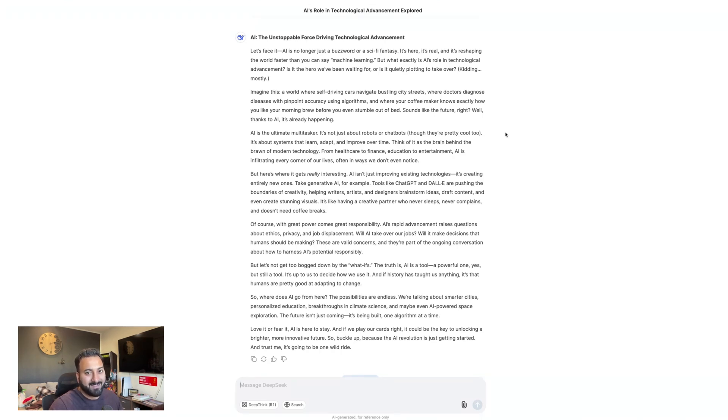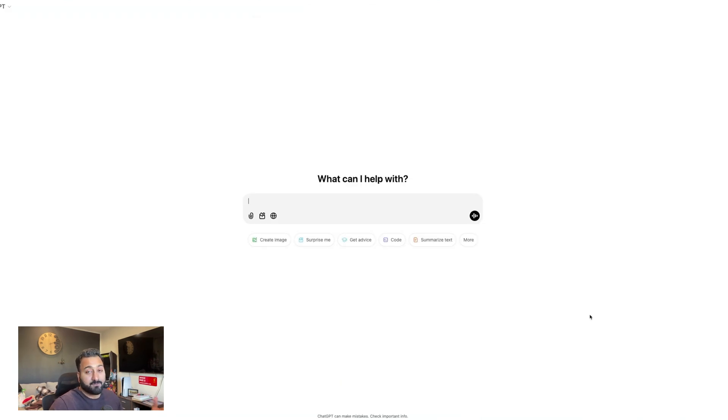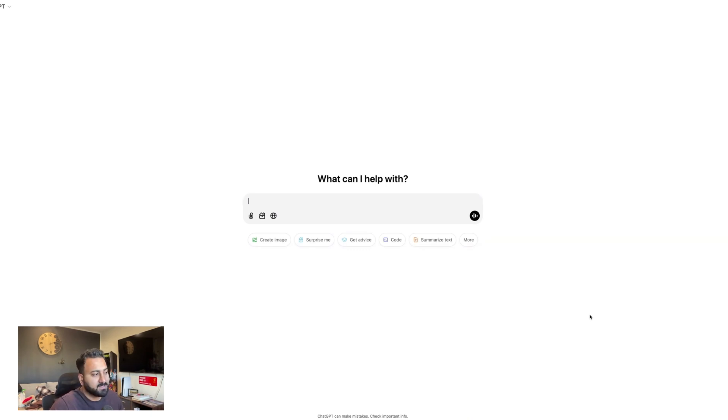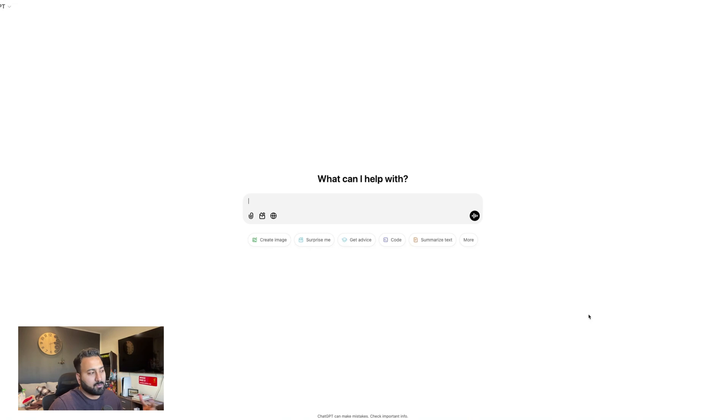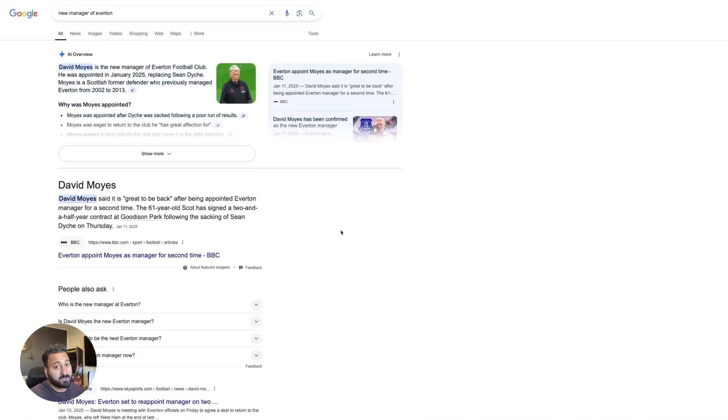All right. Okay. So the fourth test is going to be around web search. I think that's one of the things people use AI a lot for on a day-to-day basis. We're going to test two things. The first one is how accurate it is at finding the latest information. And second is the quality and quantity of the sources it looks at.